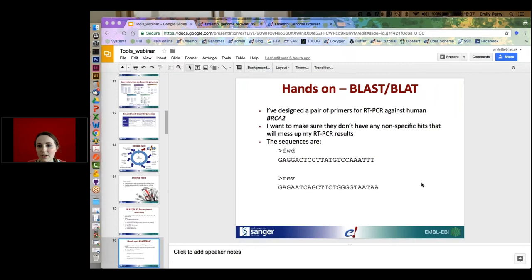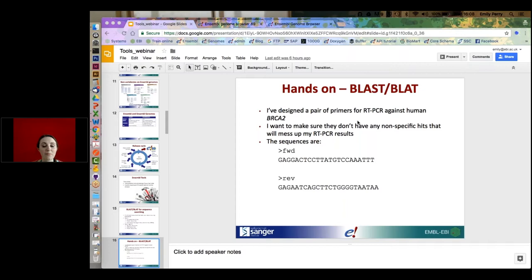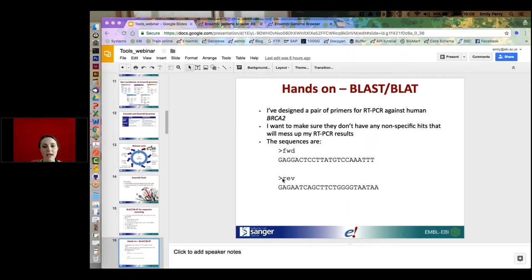I'm going to do a quick demo using BLAST. I've got a pair of primers for RT-PCR which go against human BRCA2. I want to make sure I don't have any non-specific hits that will mess up my PCR results. I can BLAST one sequence at a time, but I can also put in two sequences at once using FASTA format — a header line with an arrow, the sequence name, followed by the sequence, then a new line, and a second header for the reverse primer.